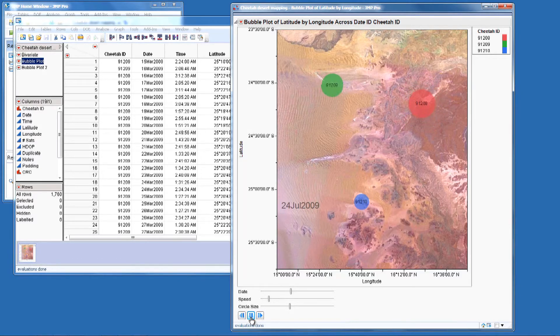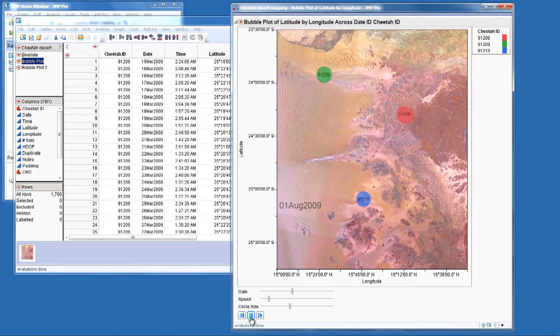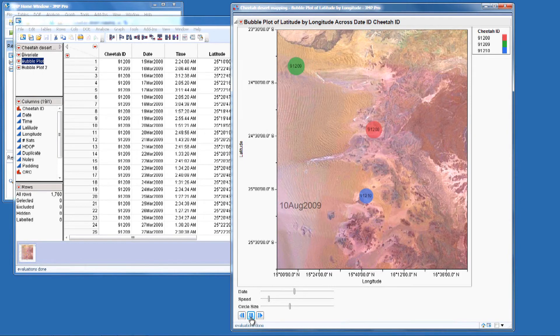We see that there's not much interaction between the cheetahs, and their home ranges vary considerably.